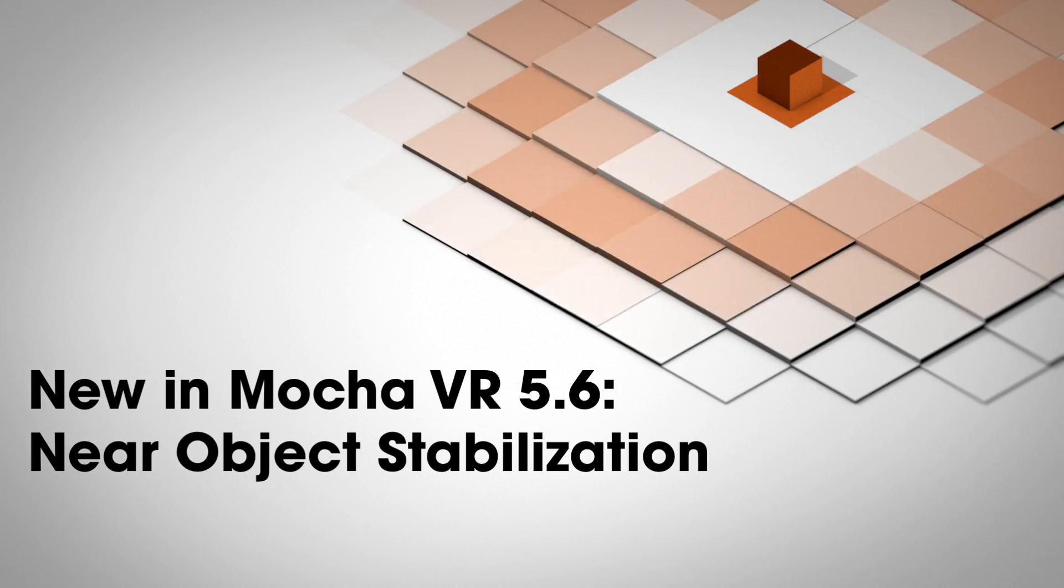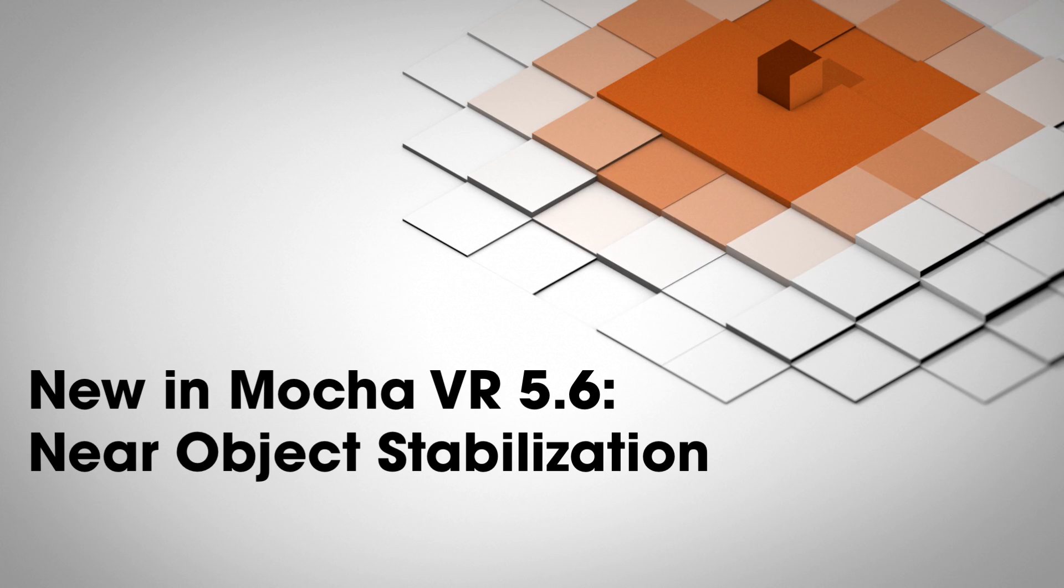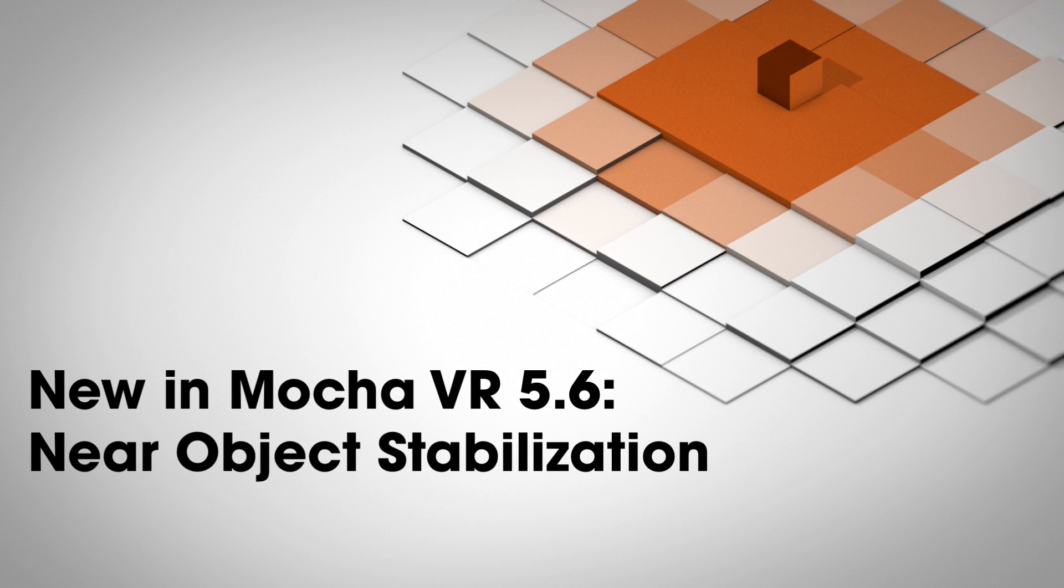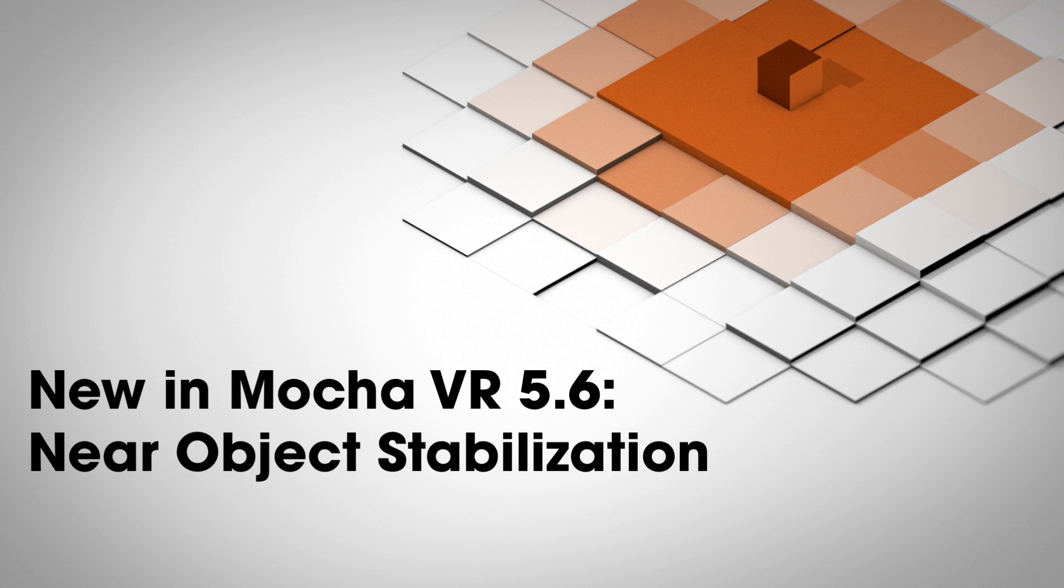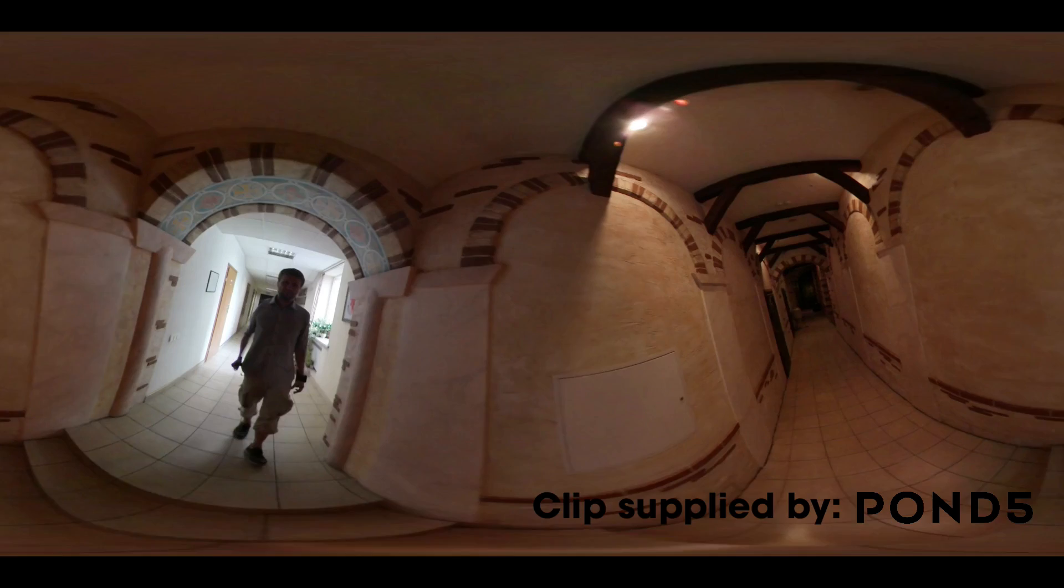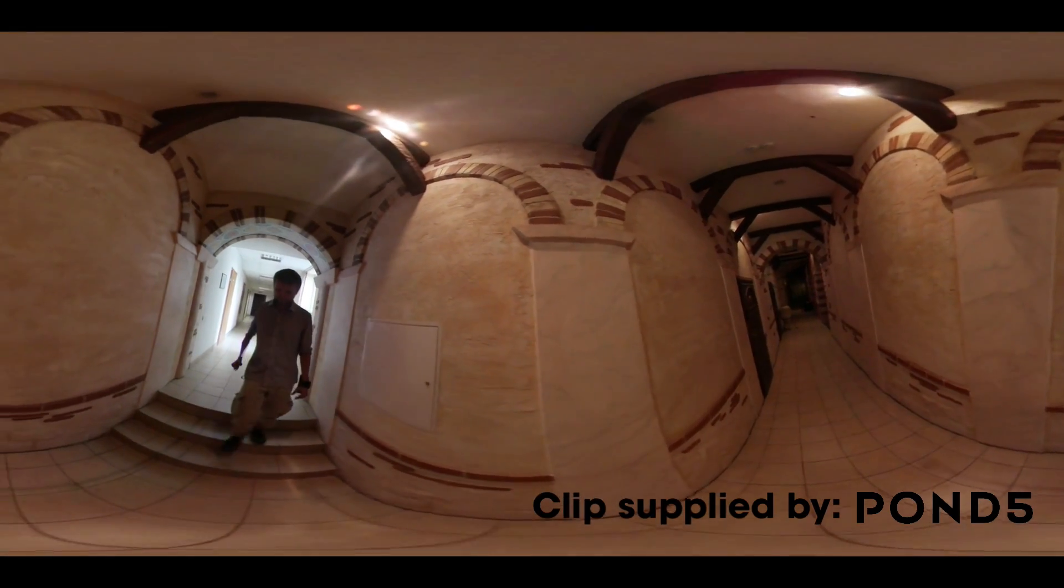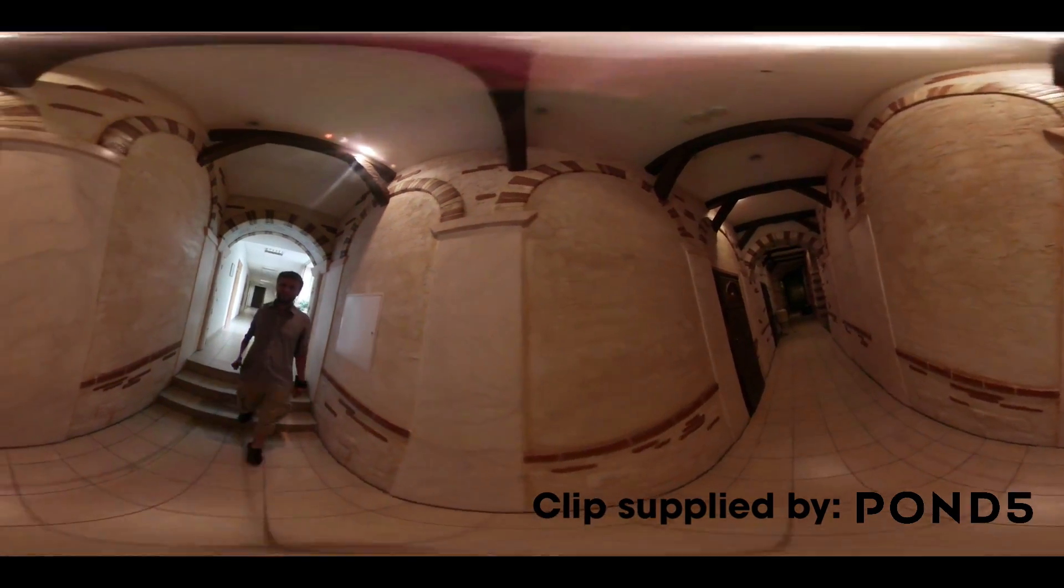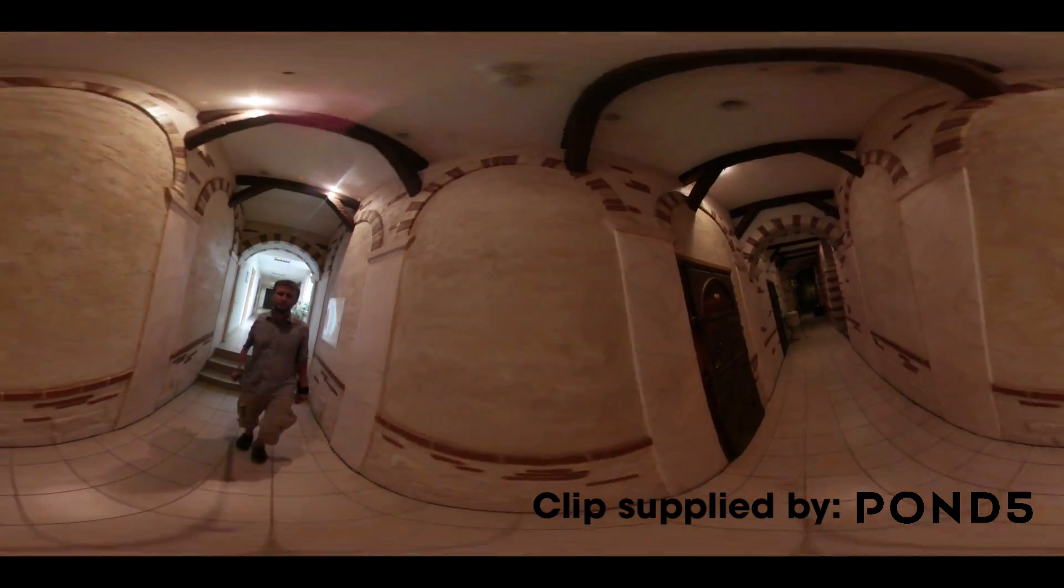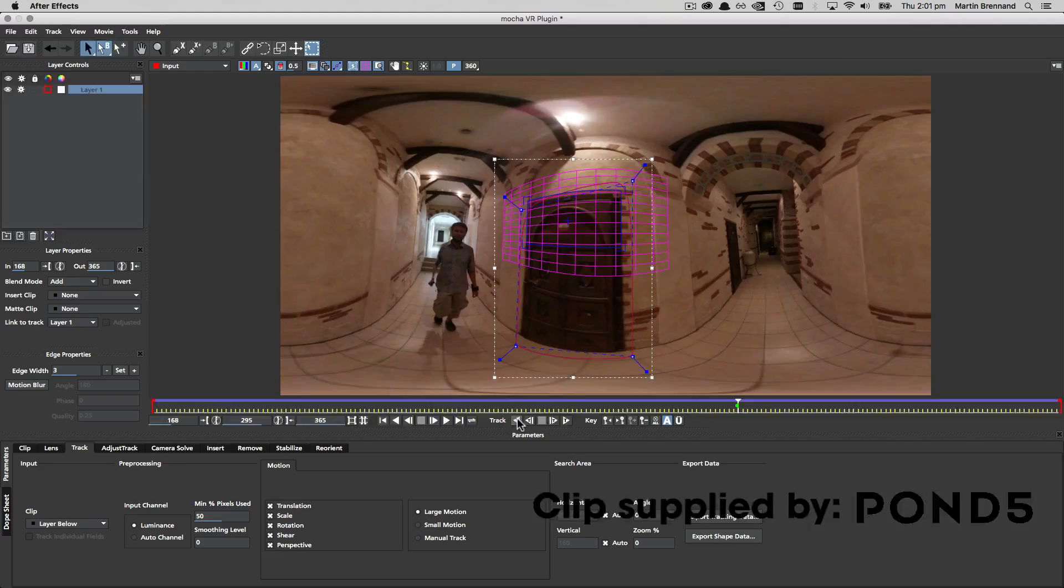If you don't have an obvious far horizon in your shot then you can use a technique called near object stabilization. For example here we don't really have a horizon to deal with except maybe for the ends of the corridor.